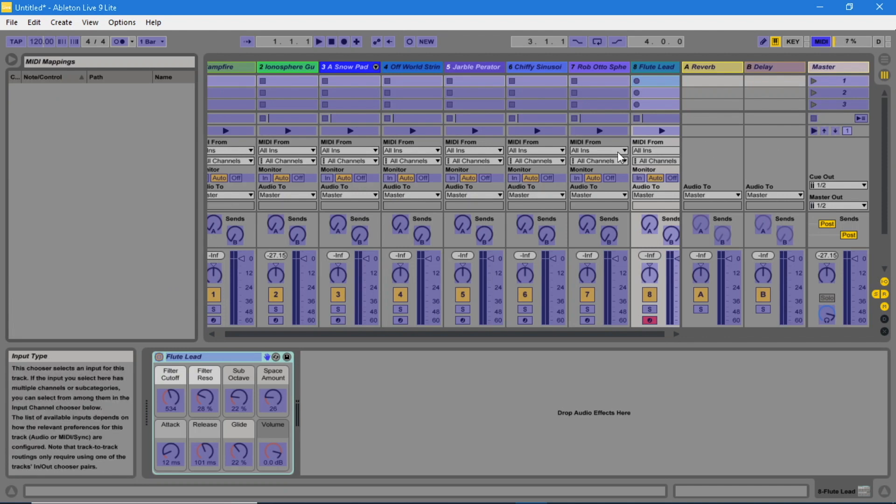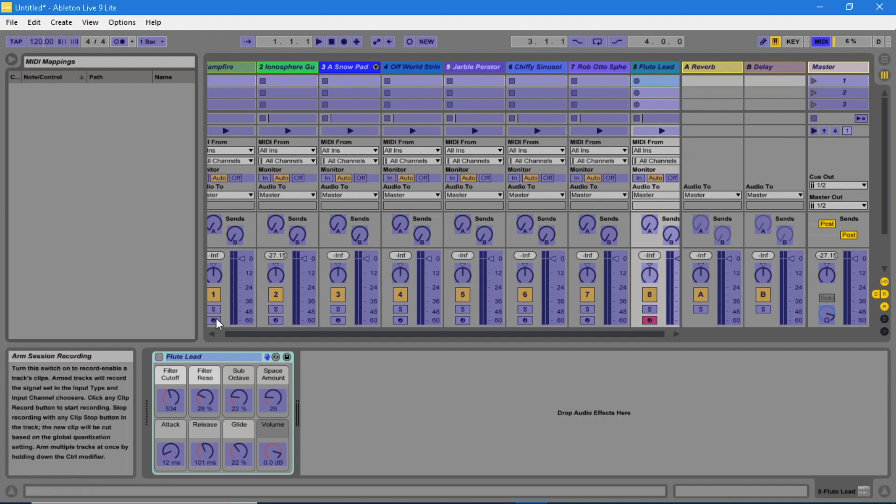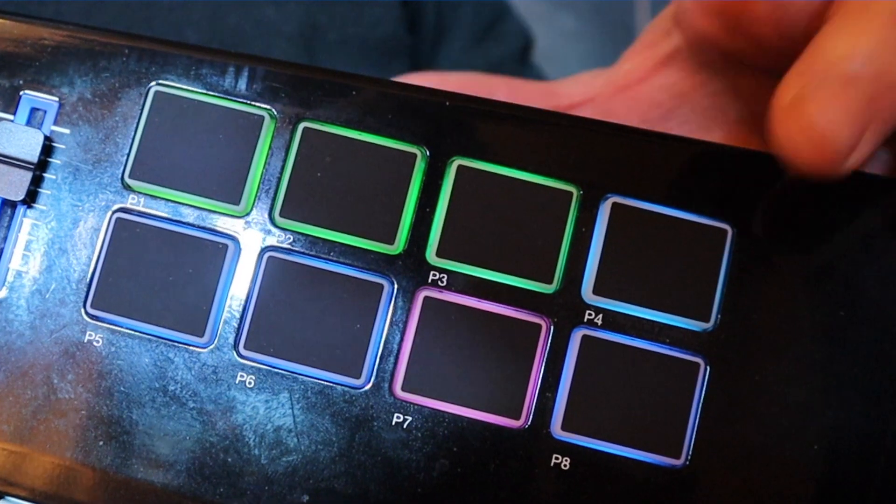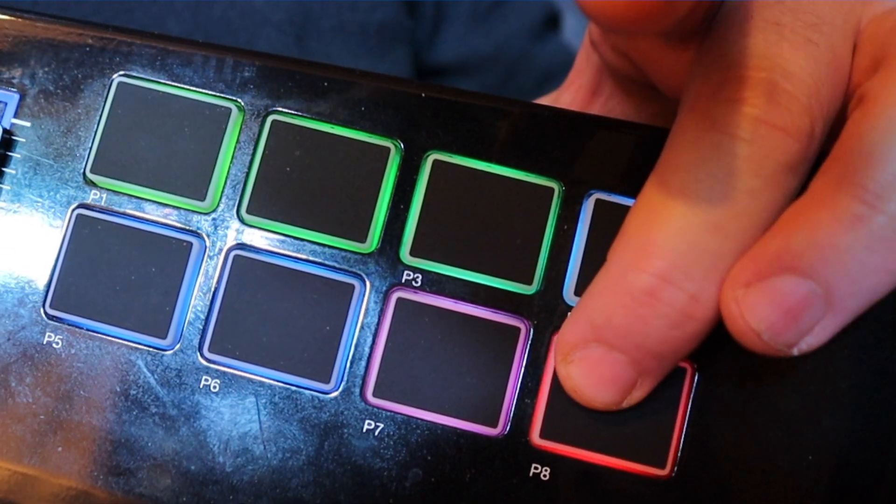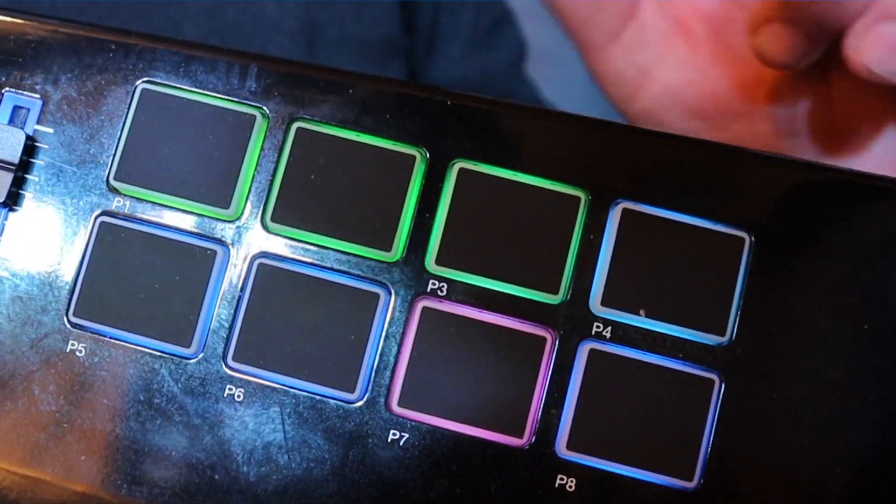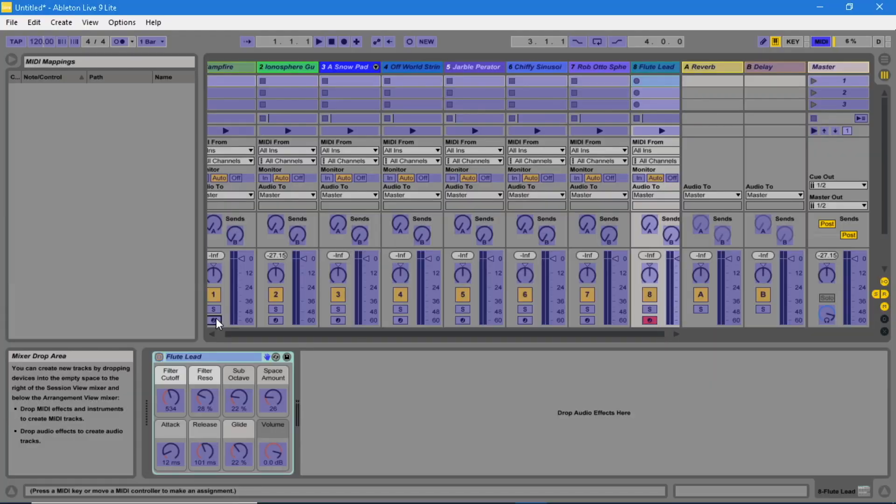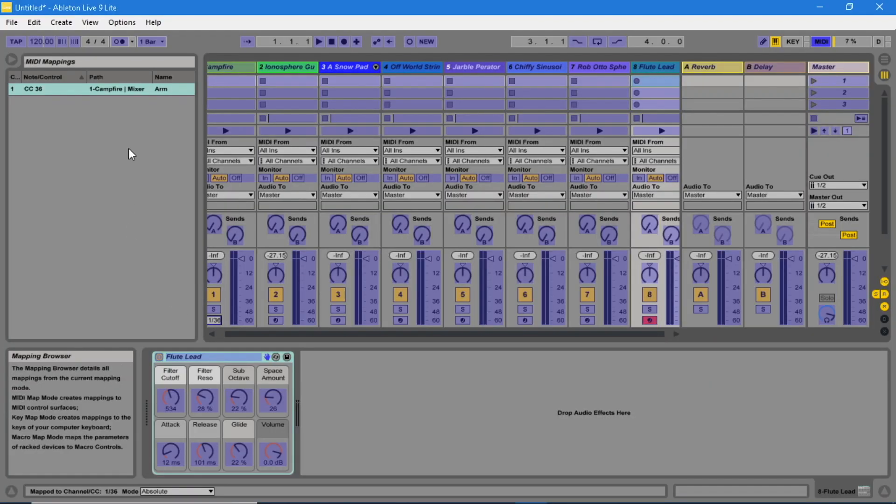Click on the first MIDI track arm button. Now click on one of the pads on the Vortex Wireless 2. The link will now appear in this box.